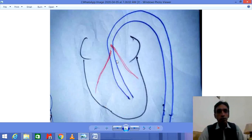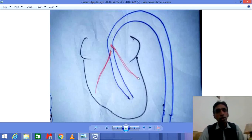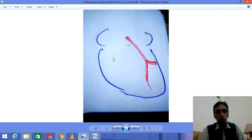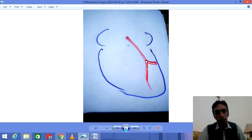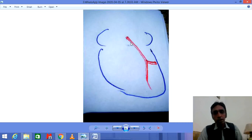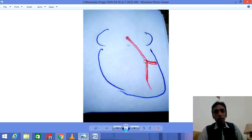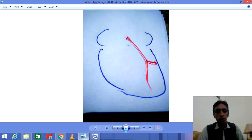The coronary artery arises from the aorta — the aorta which arises from the left ventricle of the heart. This is the right coronary artery and this is the left coronary artery, which arise from the aorta. The left coronary artery runs from this point to this point, arising from the aorta.